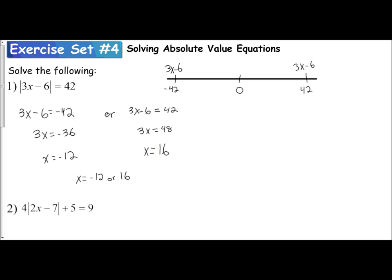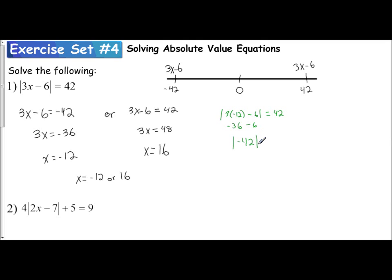We need to check to make sure both of these work. I'll check by hand — you can use your calculator. Plugging in x equals negative 12: the absolute value of 3 times negative 12 minus 6 should equal 42. 3 times negative 12 is negative 36; negative 36 minus 6 is negative 42. The absolute value of negative 42 is positive 42, so 42 equals 42 — true.